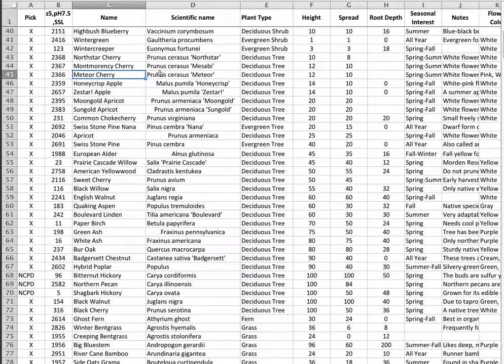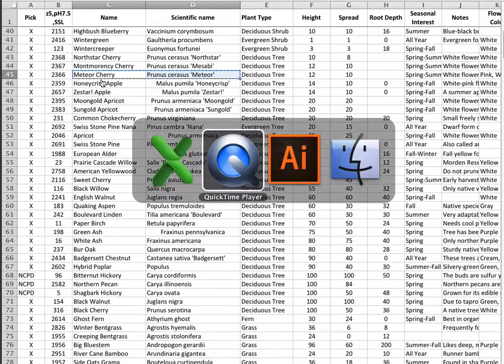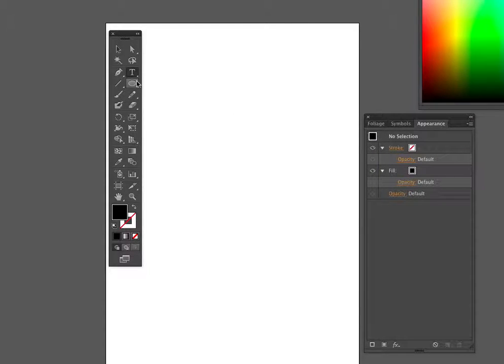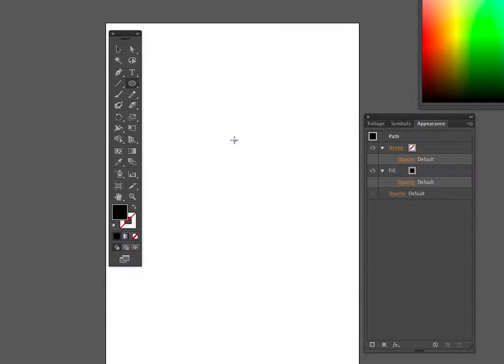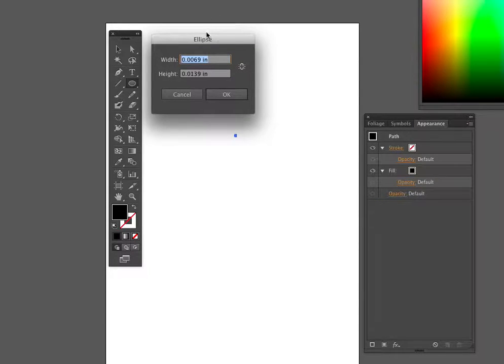I'm going to click on these two cells and just copy that very quickly to my clipboard, go over to Illustrator and use the ellipse tool. I'm going to click once, excuse me, double click there. Here we go.